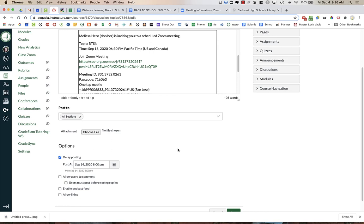But what happens is as you add more announcements to your Canvas page, this announcement for back-to-school night might get buried.